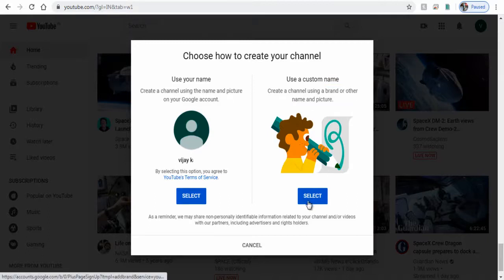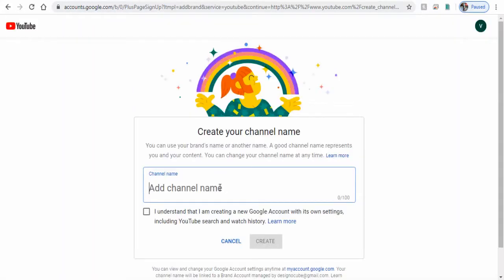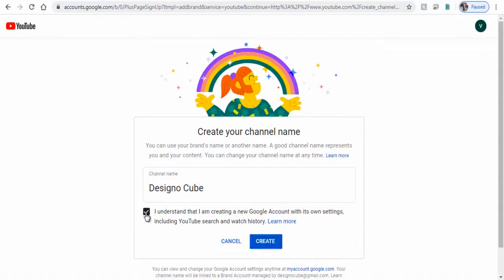Here we want to create a YouTube channel for our business, so let's select the second option. We can type our business or brand name here and click create button to continue.